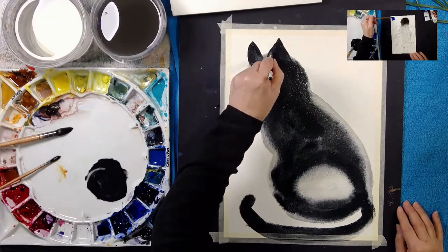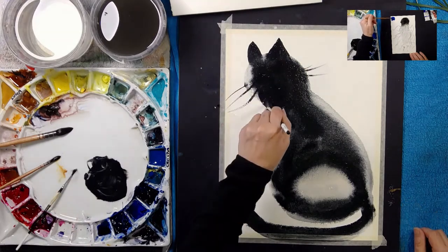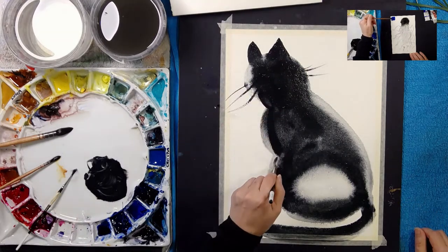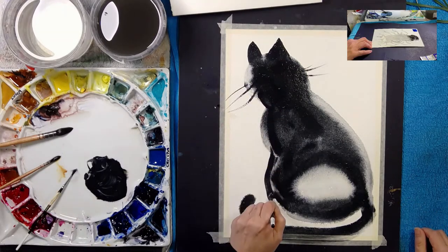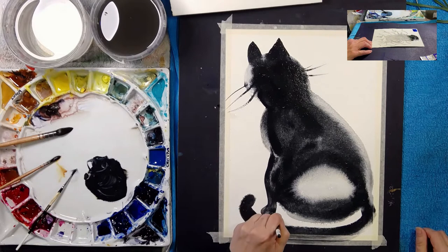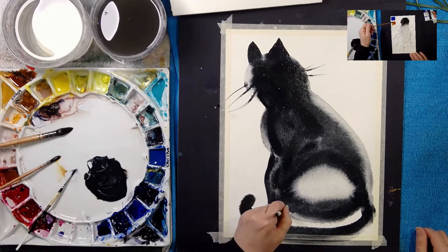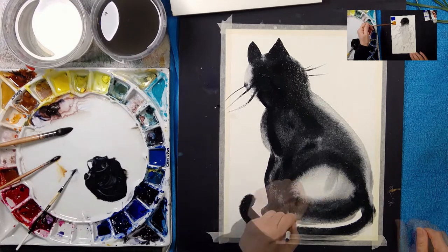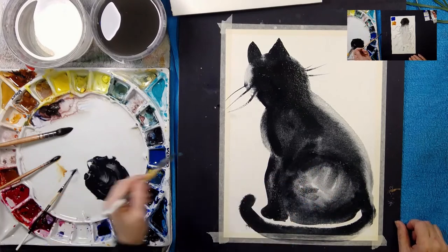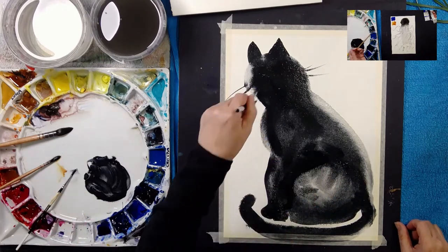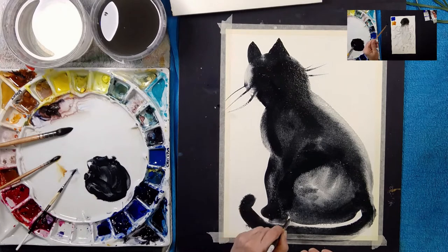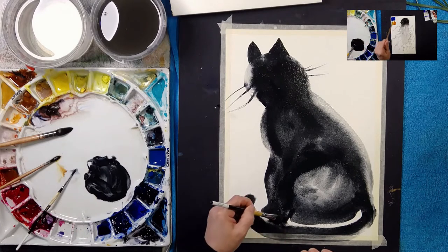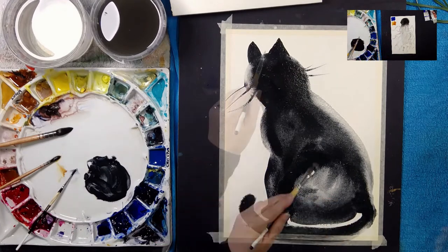So what I used was French Ultramarine and equal parts Burnt Sienna. And those two colors are beautifully opposite each other on the color wheel. They're complements and that's why they mix together to make a beautiful neutral grey.